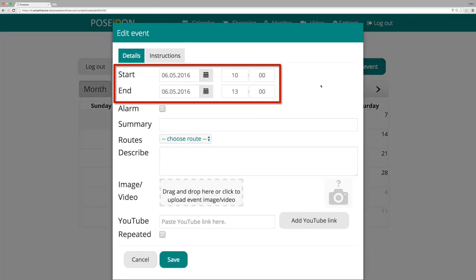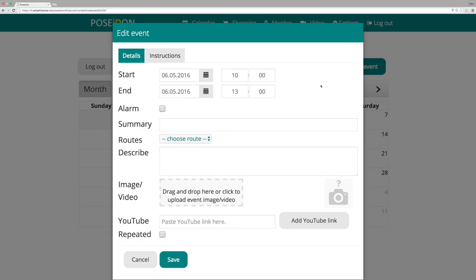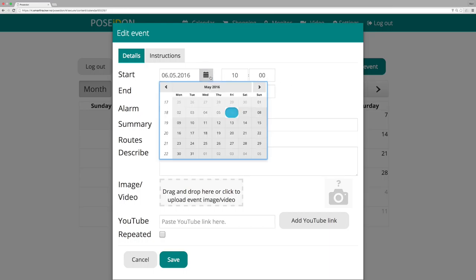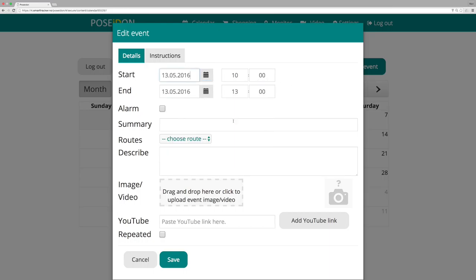First you must choose date and time for when the event will start and end. To select a date, click on the calendar icon to open all of the dates. Then click on the date. To select time in hour and minutes, you can enter the numbers directly or you can navigate by using the up and down arrows on your keyboard.